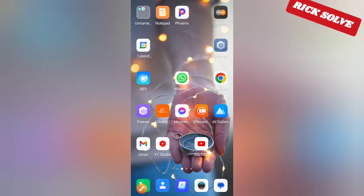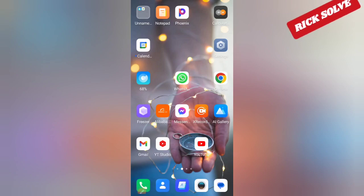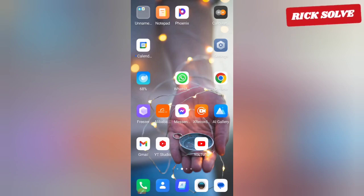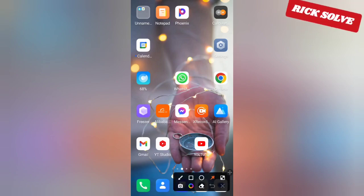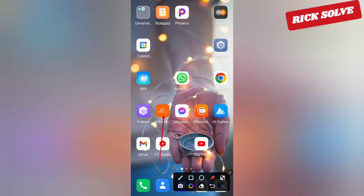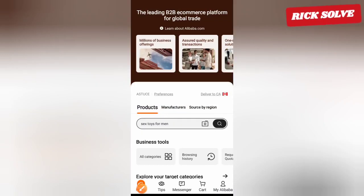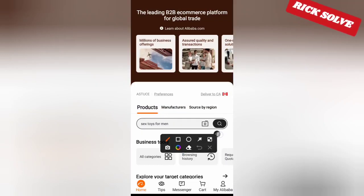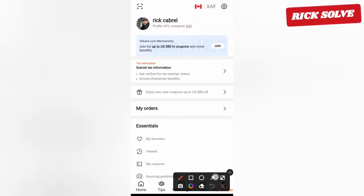In this video, I'll show you how to verify your Alibaba account that you have just created. Let's go through the process. Click and try to get first on Alibaba, and once you reach Alibaba, click on 'My Alibaba.'